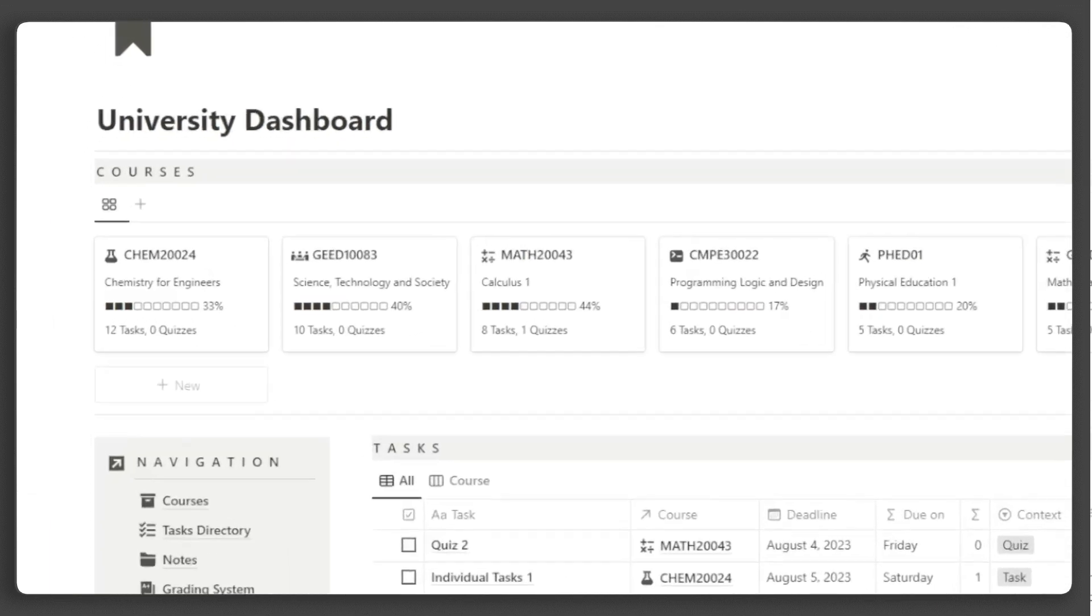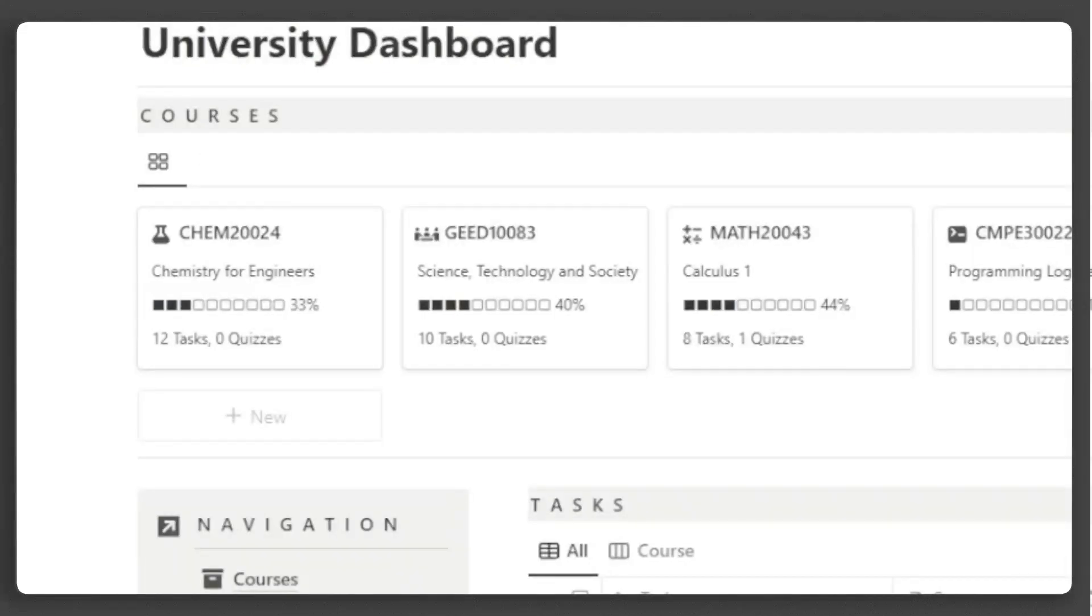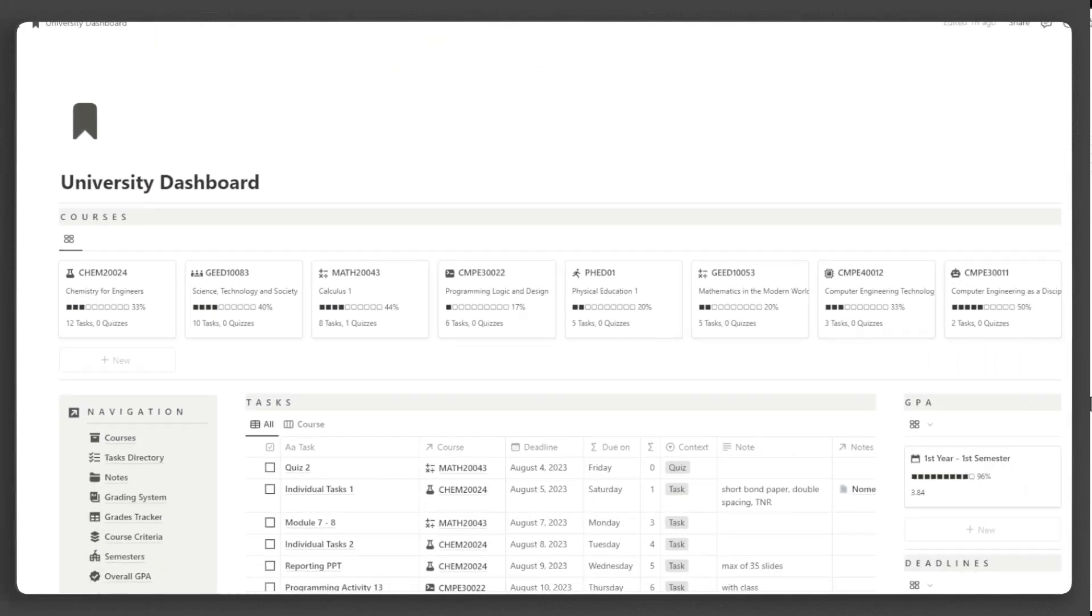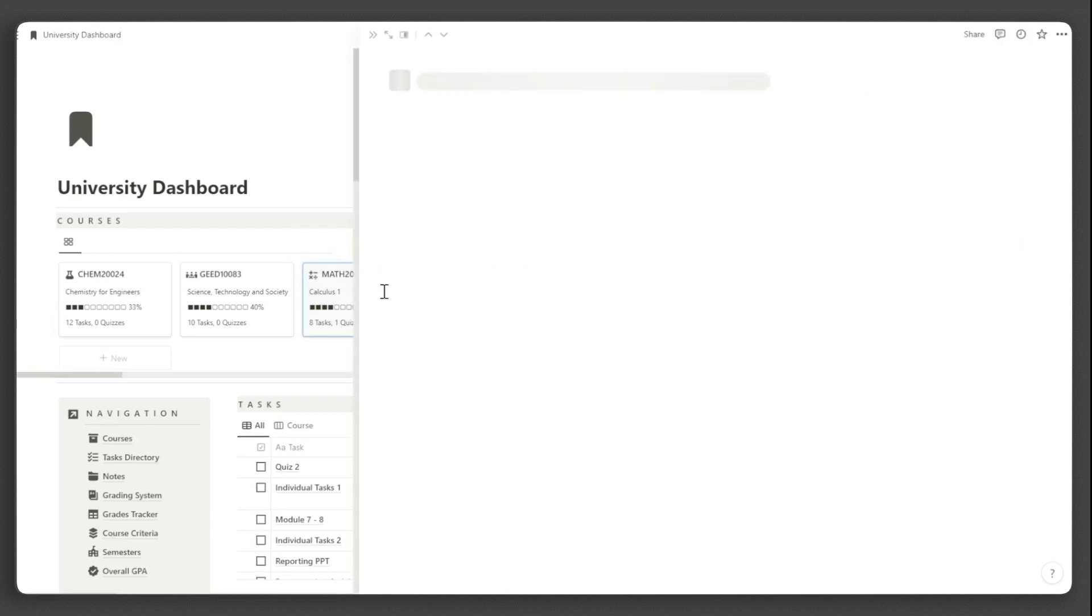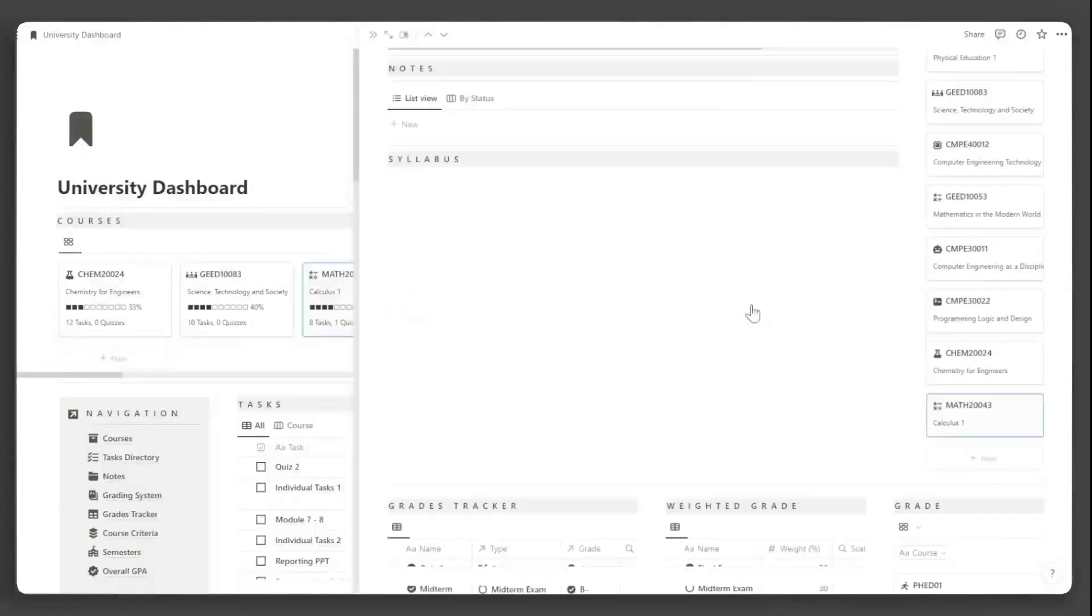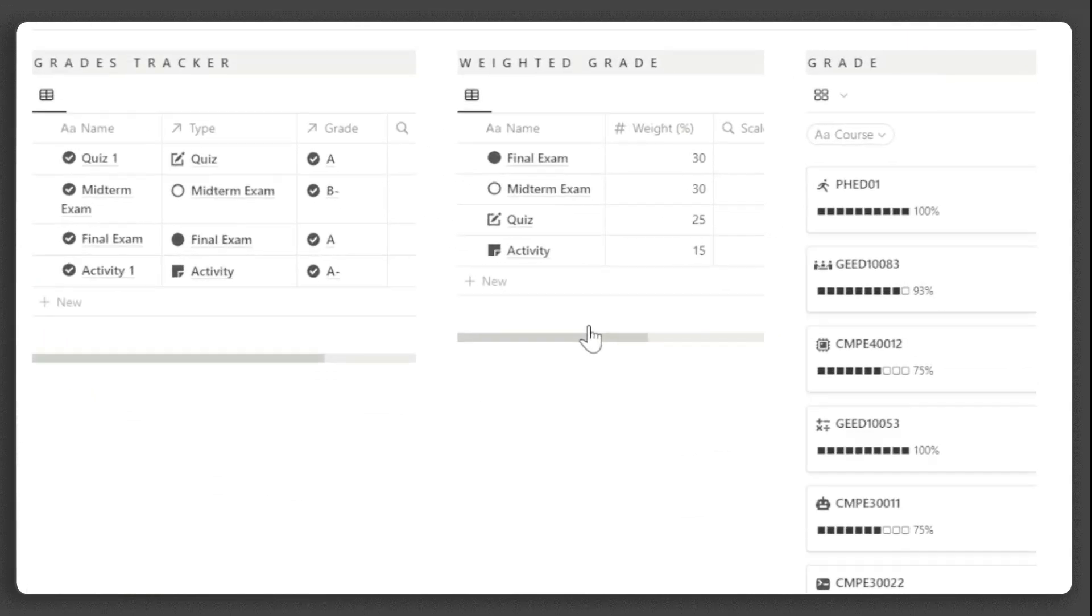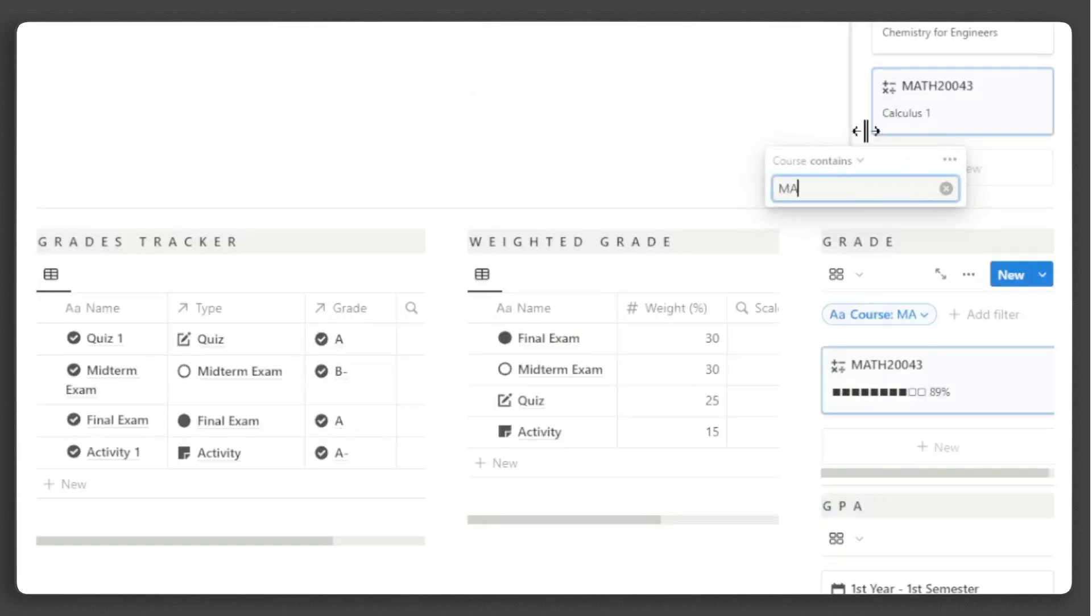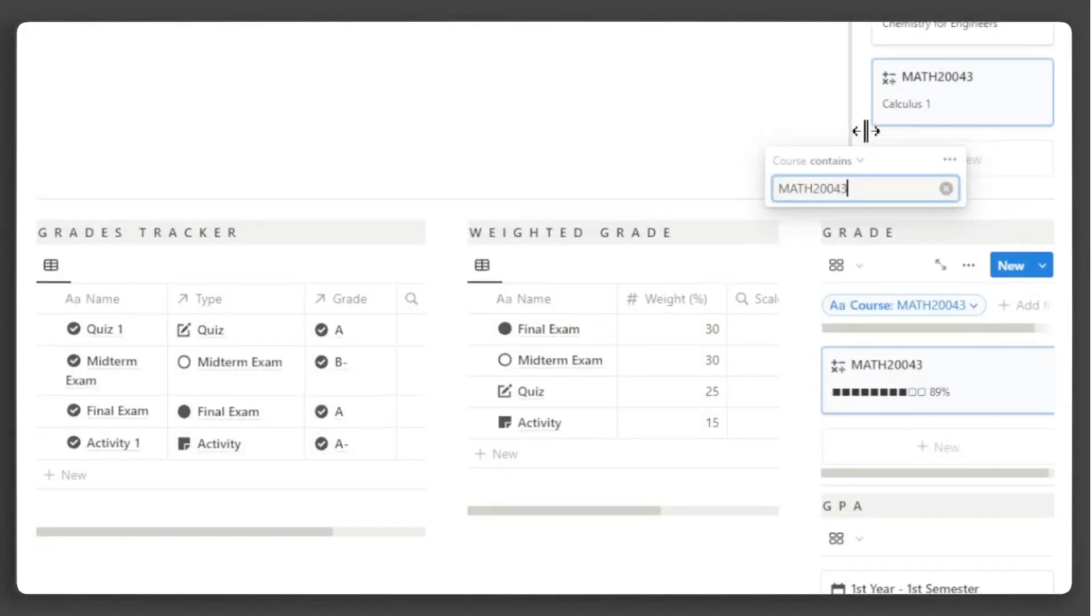Every card shows you the number of pending tasks you have as well as your progress towards finishing these tasks. If you click on a course, it will show you a more focused dashboard about the course. All of the databases here are automatically filtered except this table. You need to set the filter to the name of this page so it only shows the data for the current course you are viewing.